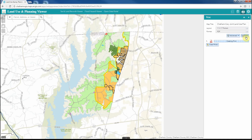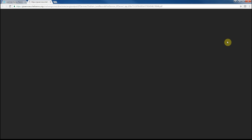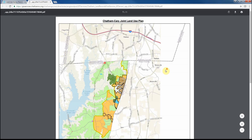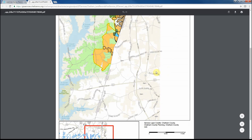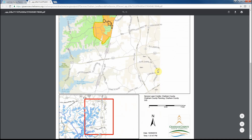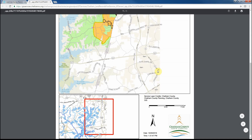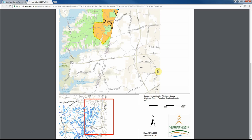Once you select print, the print widget will start to create your print and give you a dialog box. This generally takes about 8 to 15 seconds depending on the print. Once your print is finished, it will show up and is available for download. Just click on that link and it will take you to a separate browser window where your map has been created. You can save that map as a PDF or print it out at that time.